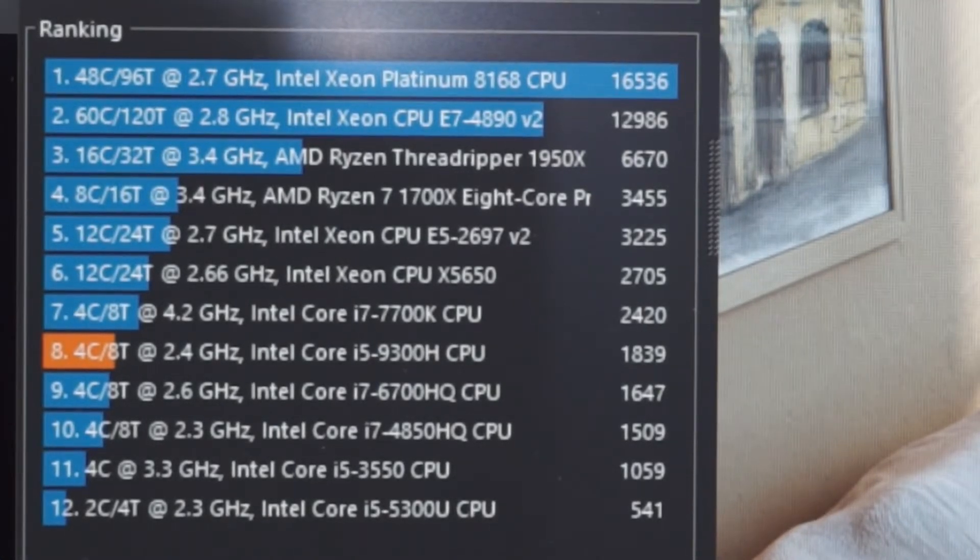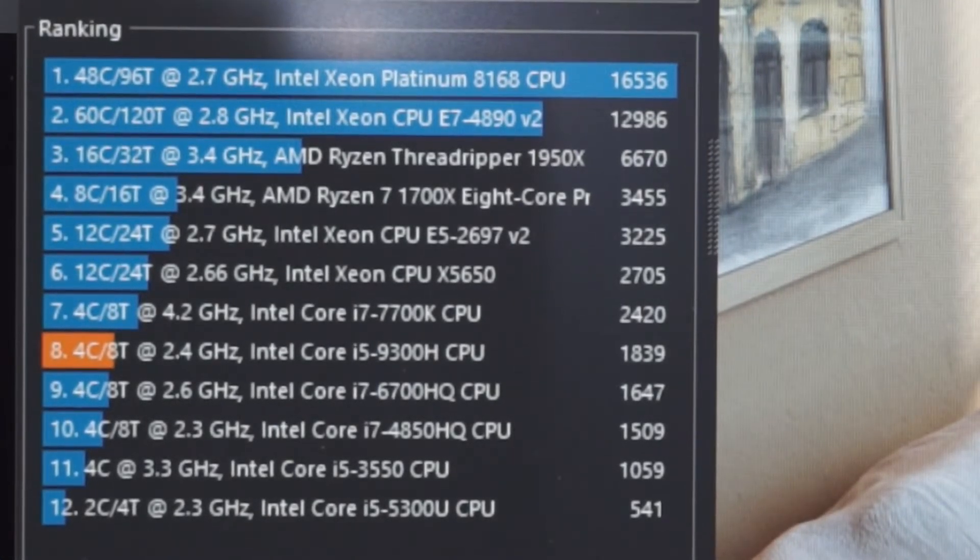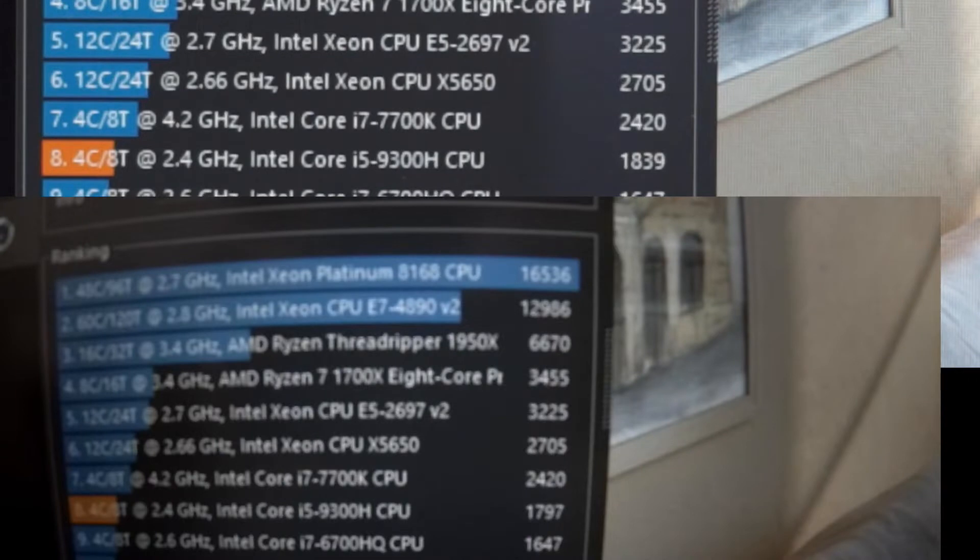So what I'll do now is bring up the results from the single channel. And as you can see, not a very big improvement at all. 1797 versus 1839. So definitely not a massive improvement at all.